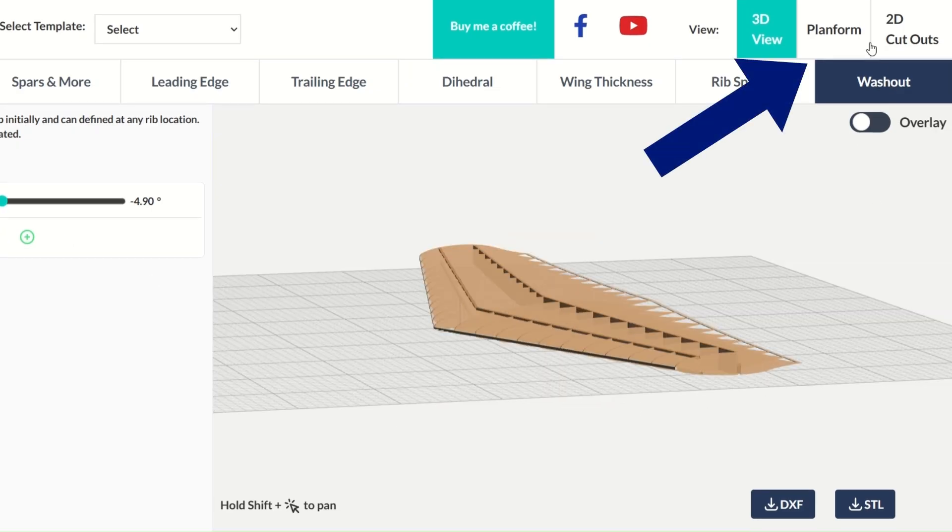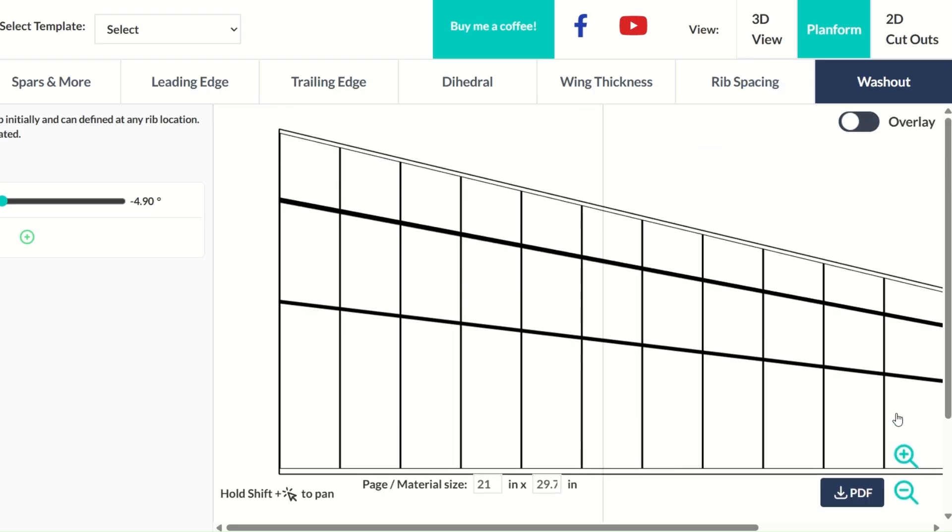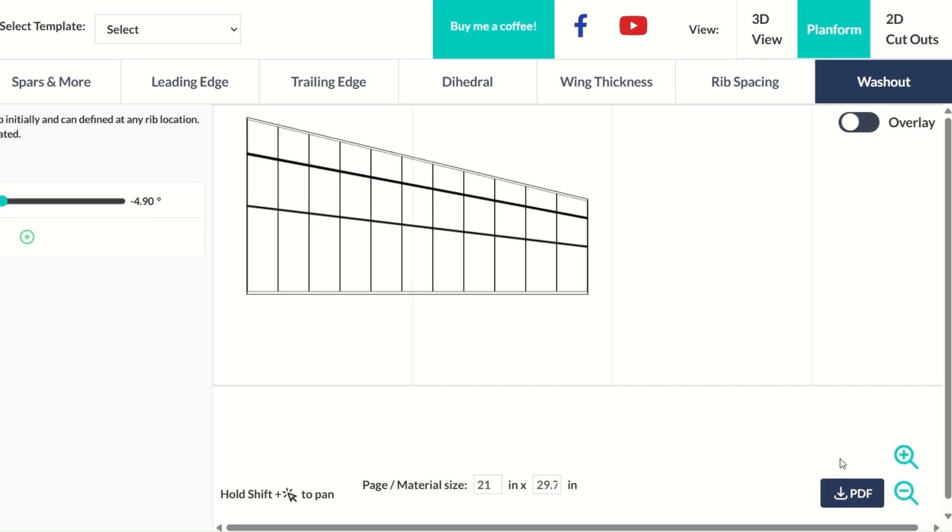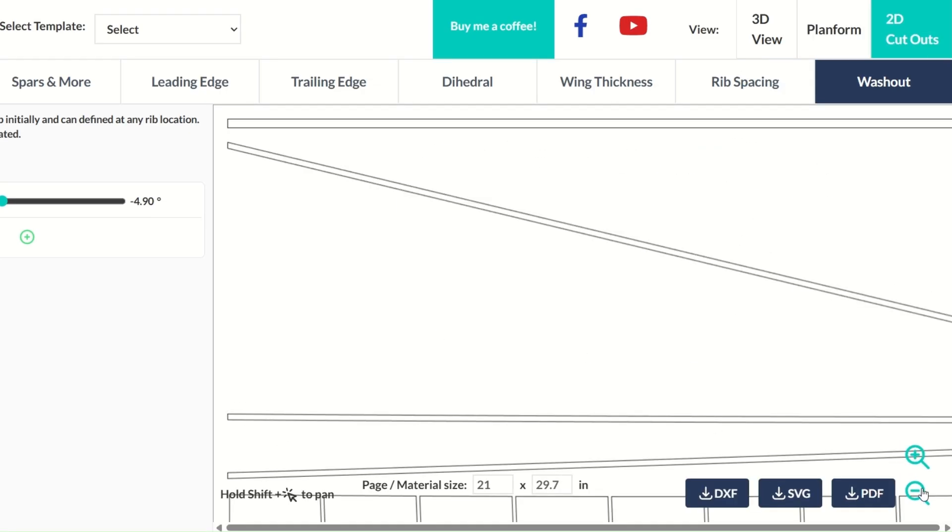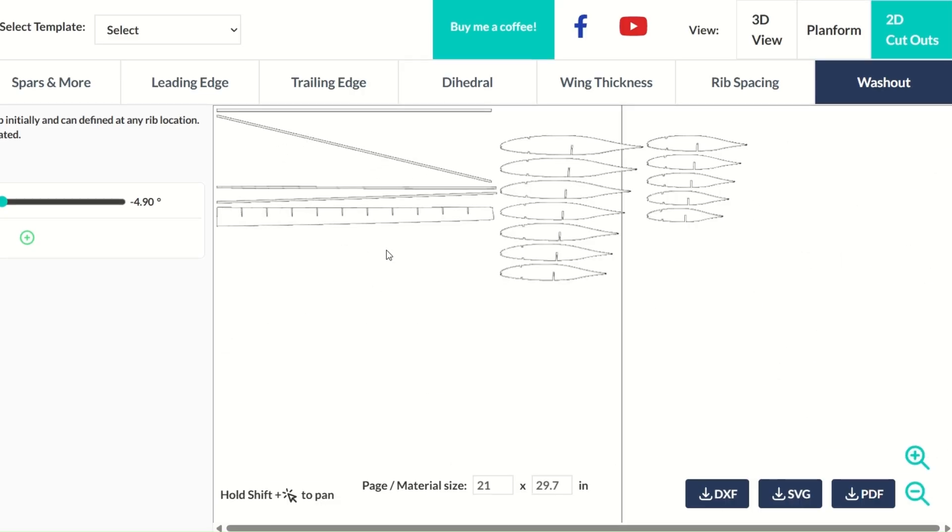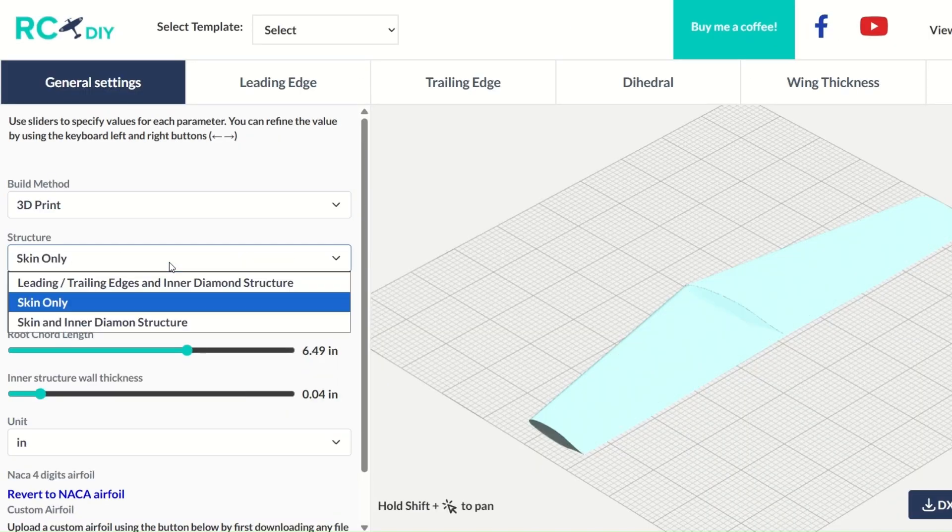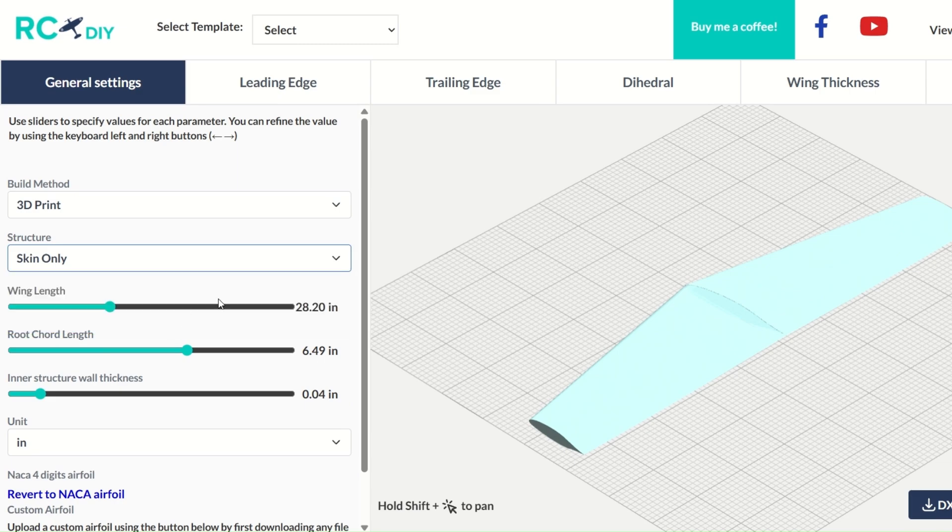You can go to the planform view or go to the 2D cutouts tab and get a blueprint for your design. You can save them to your system and start building. In the 3D print mode, you can select between skin, structure, or both.